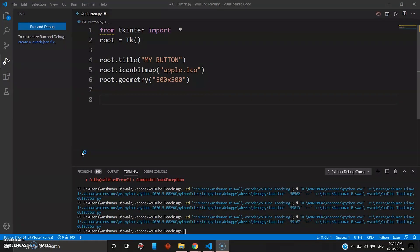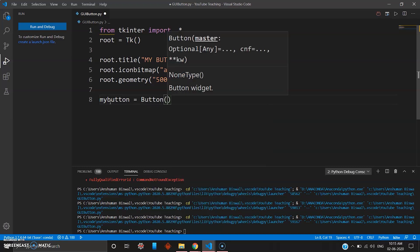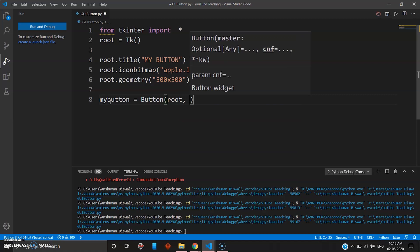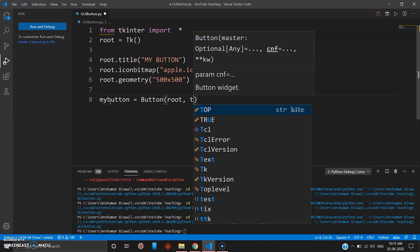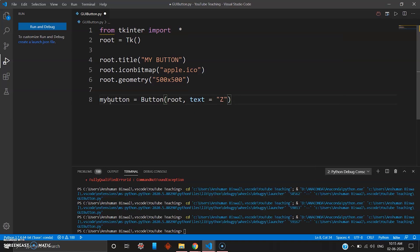To use a button in tkinter, we do the same thing as we did for the label — assign it to a variable. So we go 'my_button' and Button is a keyword in tkinter with a capital B. You pack this button inside your root widget, just like you did for the label. To make it easy for the user, you define some text so they know what to click, so you add text equal to 'Hey click this'.